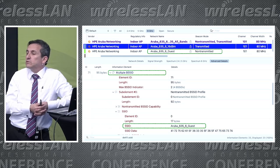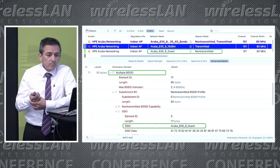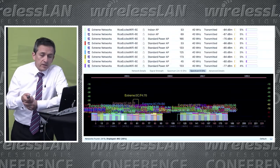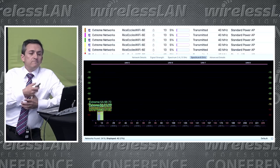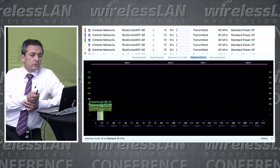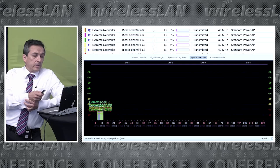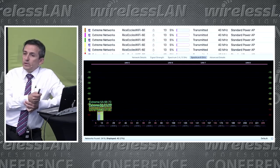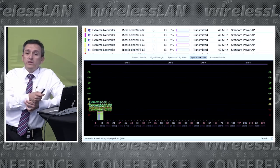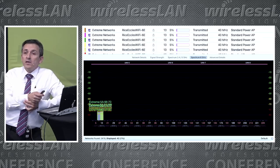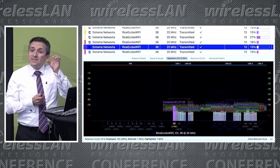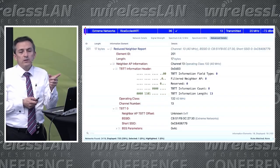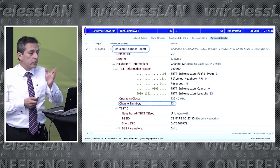I would recommend checking your tools to see if they do or don't scan this type of channel. Going back to the stadium scenario with lots of APs: if doing passive scanning, I'd have to visit all these PSCs. But part of the solution is that a non-PSC channel — say a 40MHz channel with 9 and 13, where 13 is the primary — that's where the beacons are going. If clients are looking only at PSCs, they won't find it.